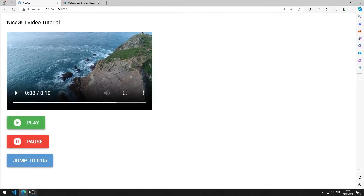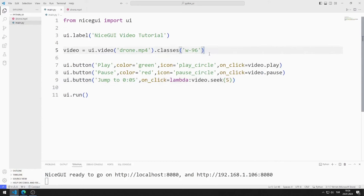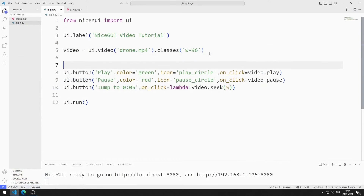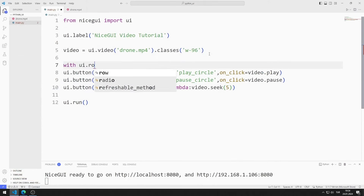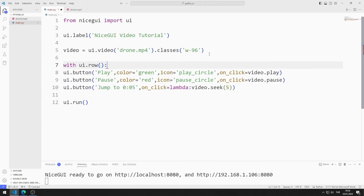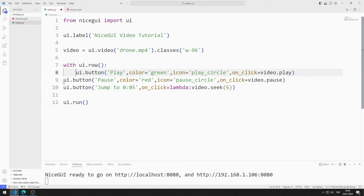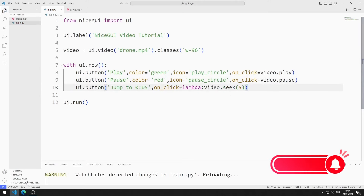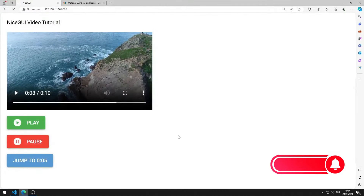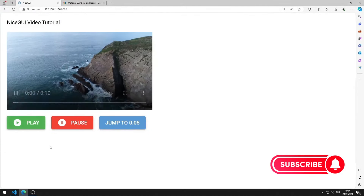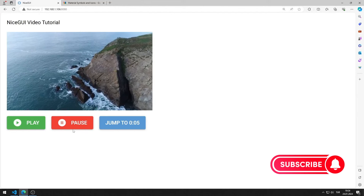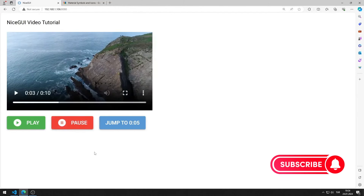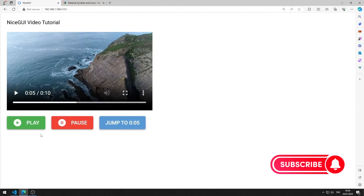I want to position the buttons side by side. I can do this using the row function. I add the buttons to the row function. I am saving the code file. I position the buttons side by side. I test the buttons in order. The buttons work as I want.